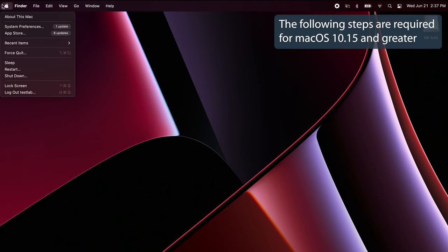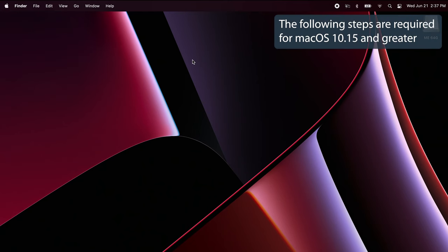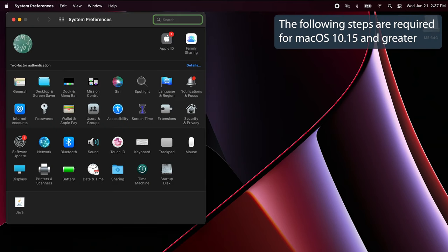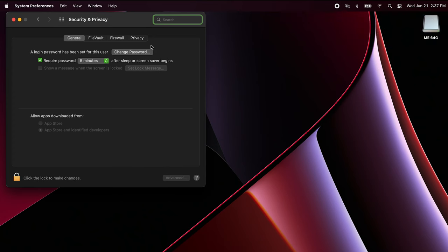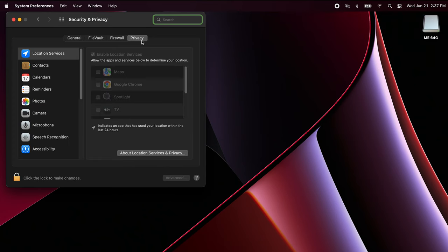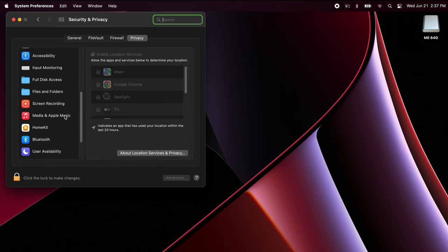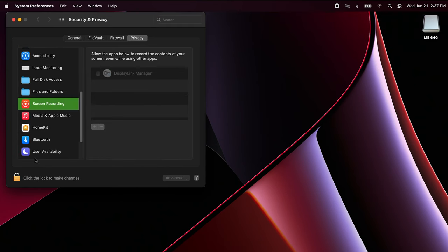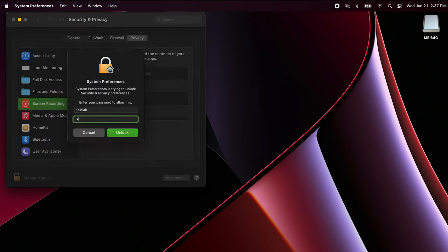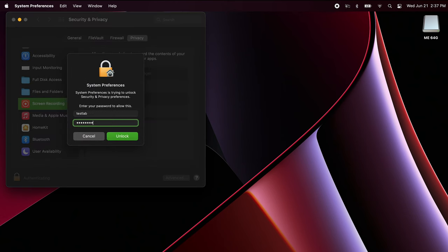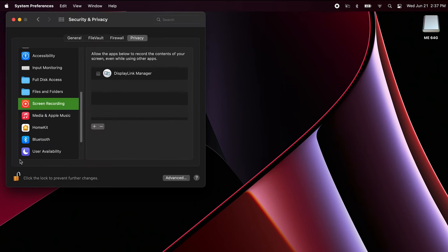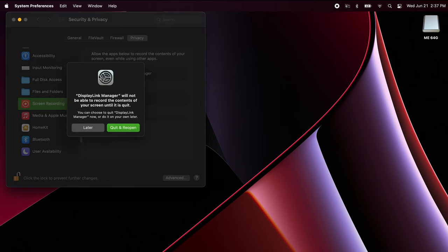Navigate to System Preferences, Security and Privacy, and click the Privacy tab at the top. Select Screen Recording and DisplayLink Manager to allow the Mac to use the DisplayLink Manager app to send video from our DisplayLink USB adapter to the video display device.